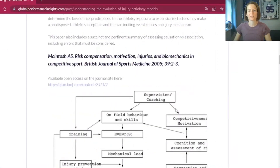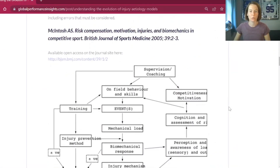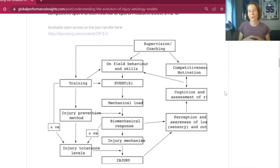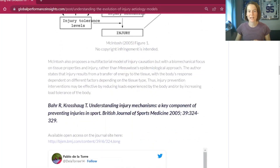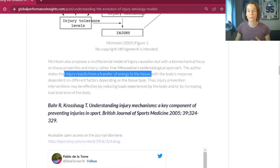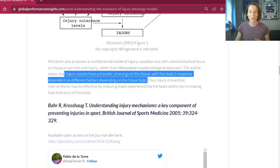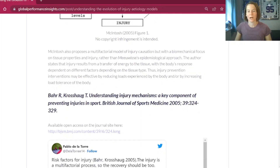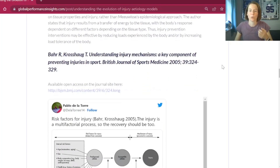This next model takes more of a biomechanical focus, making the point around mechanical load and tissue tolerance — this is perhaps where we are sometimes reductionist in current discussions around training load in terms of load tolerance and how that differs between tissue types. As McIntosh states in the paper, injury results from a transfer of energy to the tissue, with the body's response dependent on different factors depending on the tissue type. Therefore, injury prevention methods should focus on either reducing loads experienced by the body and/or increasing load tolerance.